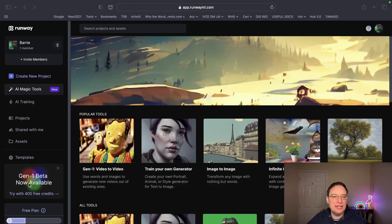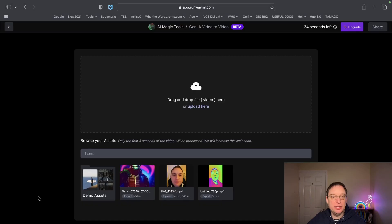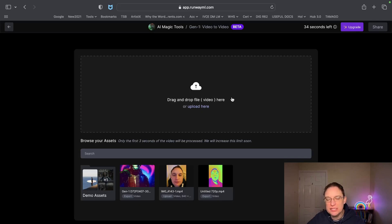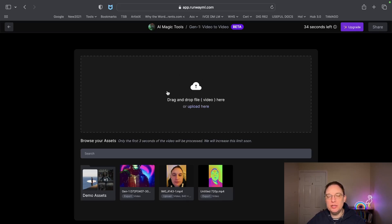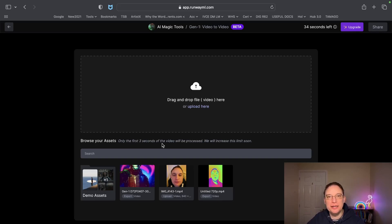What we're going to be looking at today is Gen 1 beta, which is now available. You get 400 free credits and the idea is that you click on it and then drag and drop your existing video — it could be a stock video or your own video. A word of warning: only the first three seconds will be processed at the moment, but they are going to be increasing that limit.